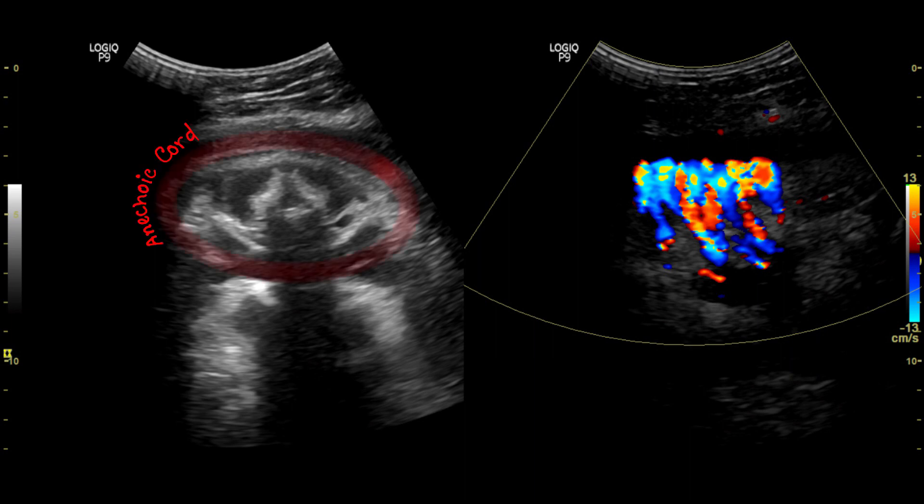Sometimes this anechoic margin can be a helpful clue if you don't have color Doppler facility, especially for those working in rural centers.